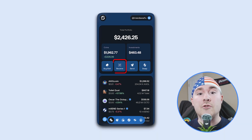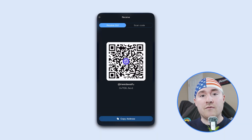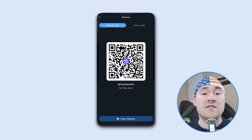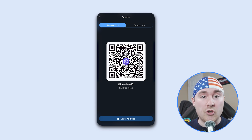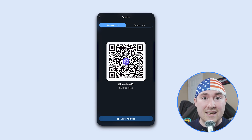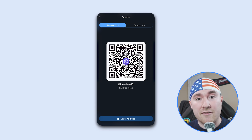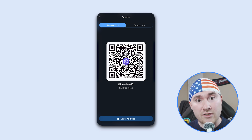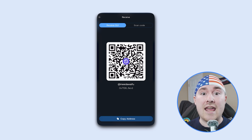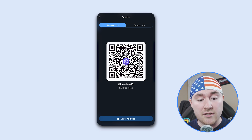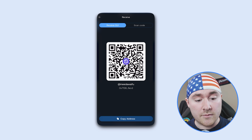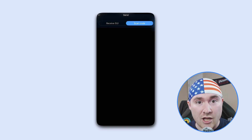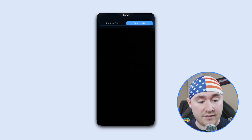The receive feature is straightforward — if someone scans your QR code, they can automatically import your address and send assets much more easily, instead of manually copying and pasting addresses. You also have a scan code option that will scan what you're looking at.